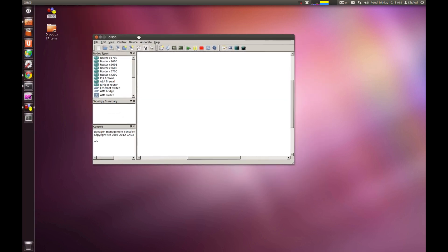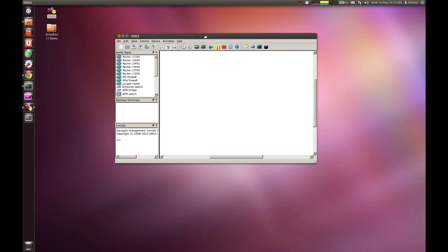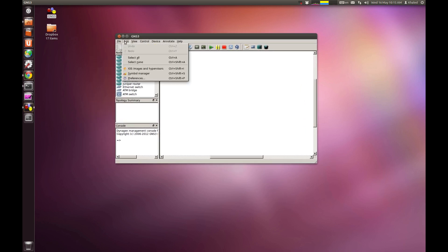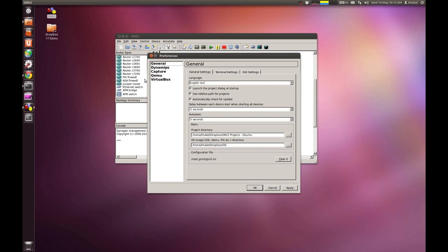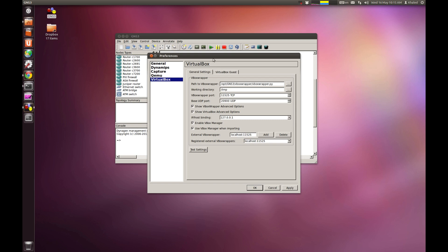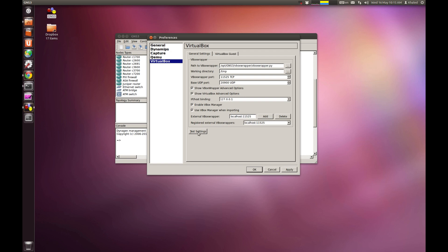I don't really need to create any project. What I need to do now is set up the virtual... How do I connect GNS3 into VirtualBox? You go to Edit, you go to Preferences. VirtualBox. Leave this first page intact. You don't really need to change anything. If you followed my steps on how to install GNS3, in my initial videos, you would have this value. Press on... Click on Test Settings. And you can see it has already successfully started.